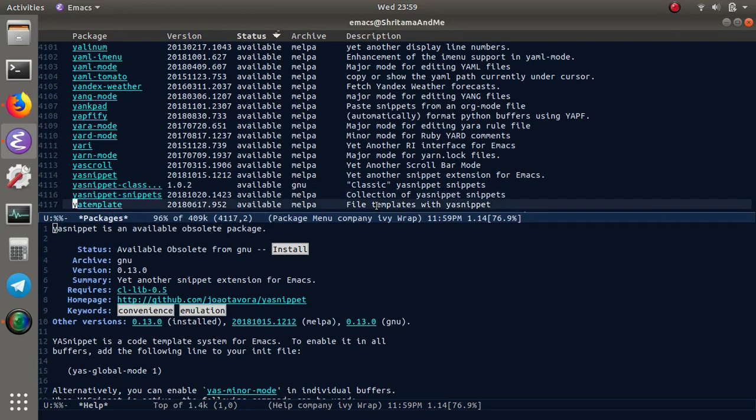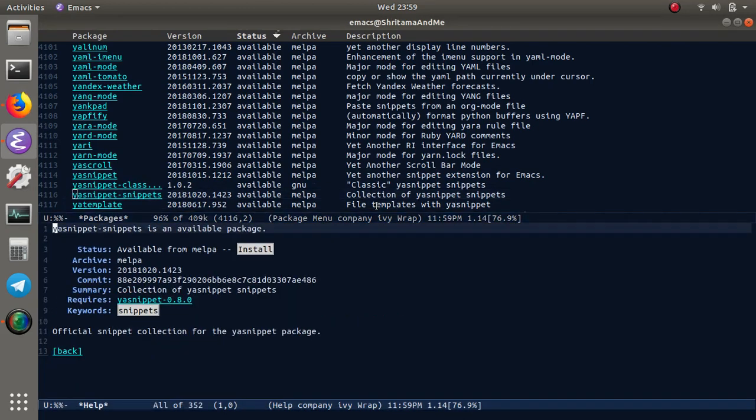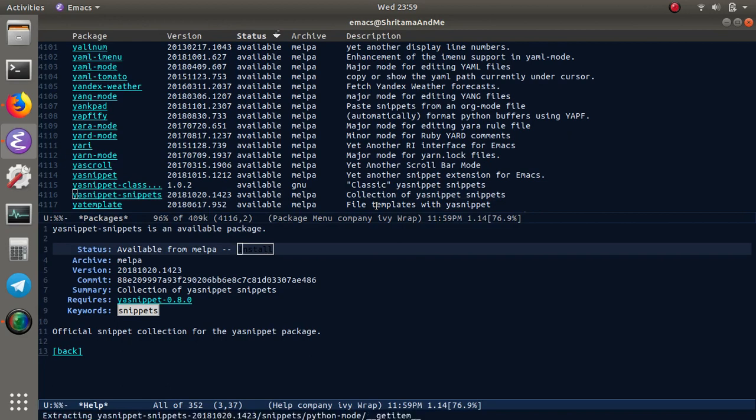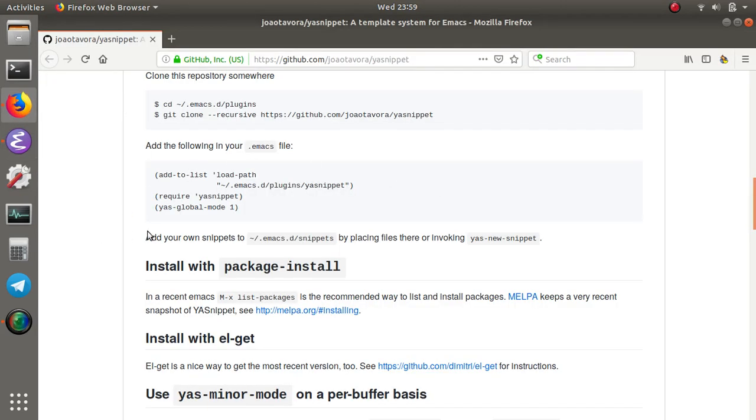At the same time, one of the other things we need to install is ya-snippets-snippets. This also actually has a larger number of snippets there. Here we can see the snippets are getting installed.